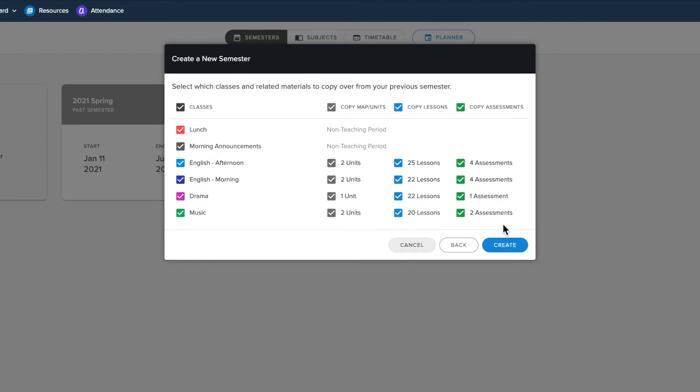Students will not be copied over and will need to be enrolled from Markboard. You will also need to edit the original due dates to suit your new semester.